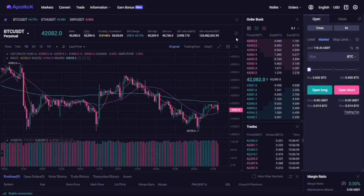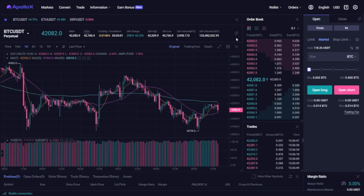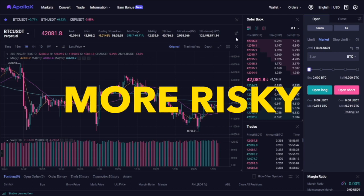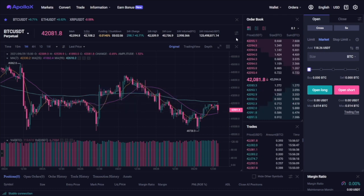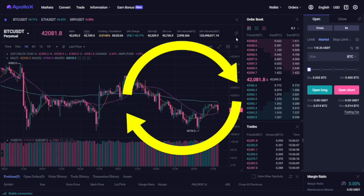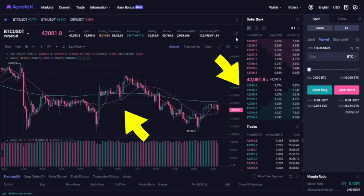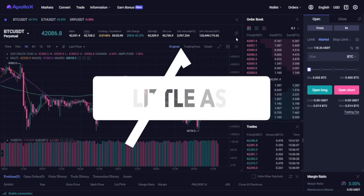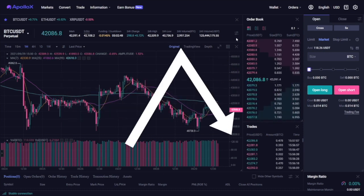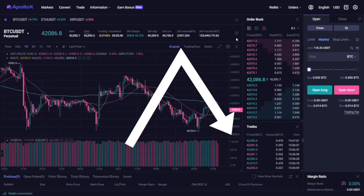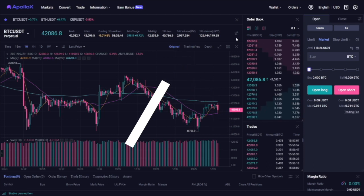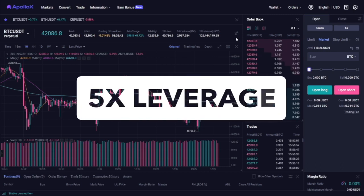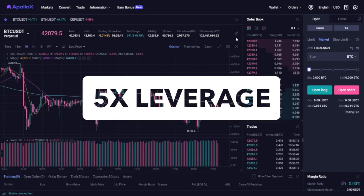This is where you need to be very careful though. While it gives you the possibility to make more money, it's also particularly risky because if the price moves in the opposite direction of your trade by as little as 1%, you will lose the margin you posted or potentially liquidate your entire account if you're using cross margin. This is why it's not advisable to use anything higher than 5x in terms of leverage.